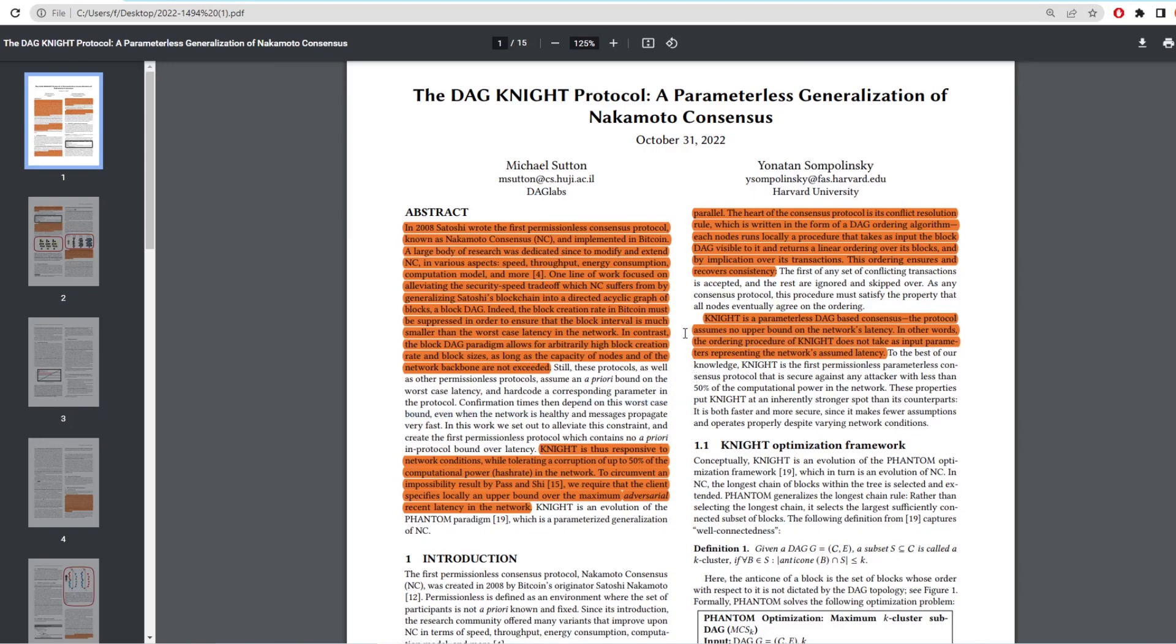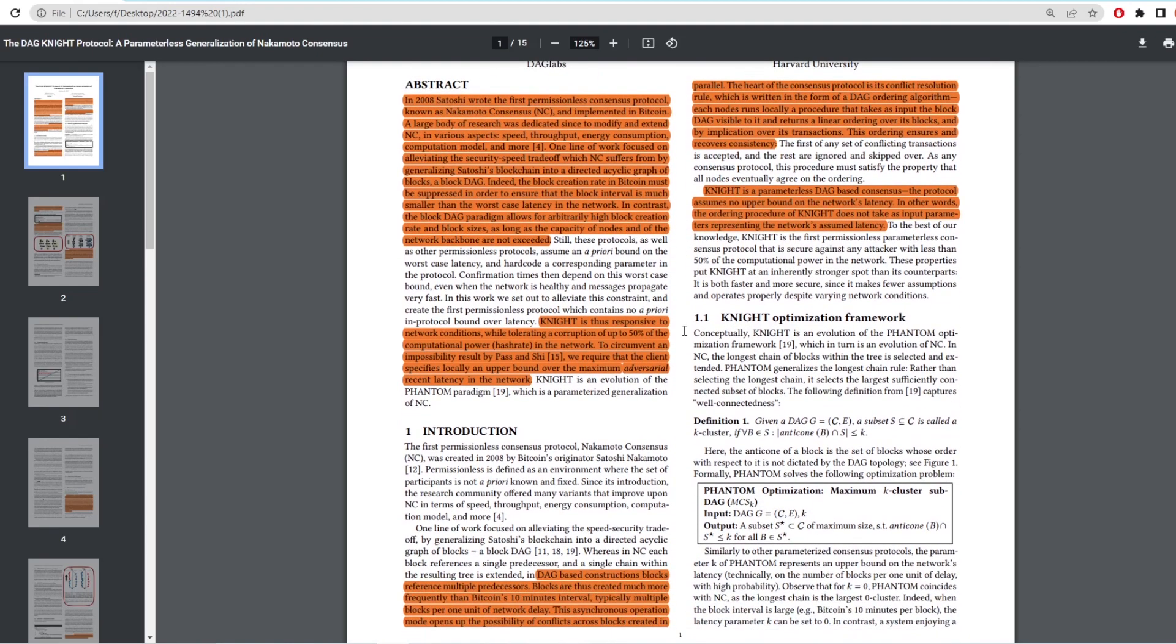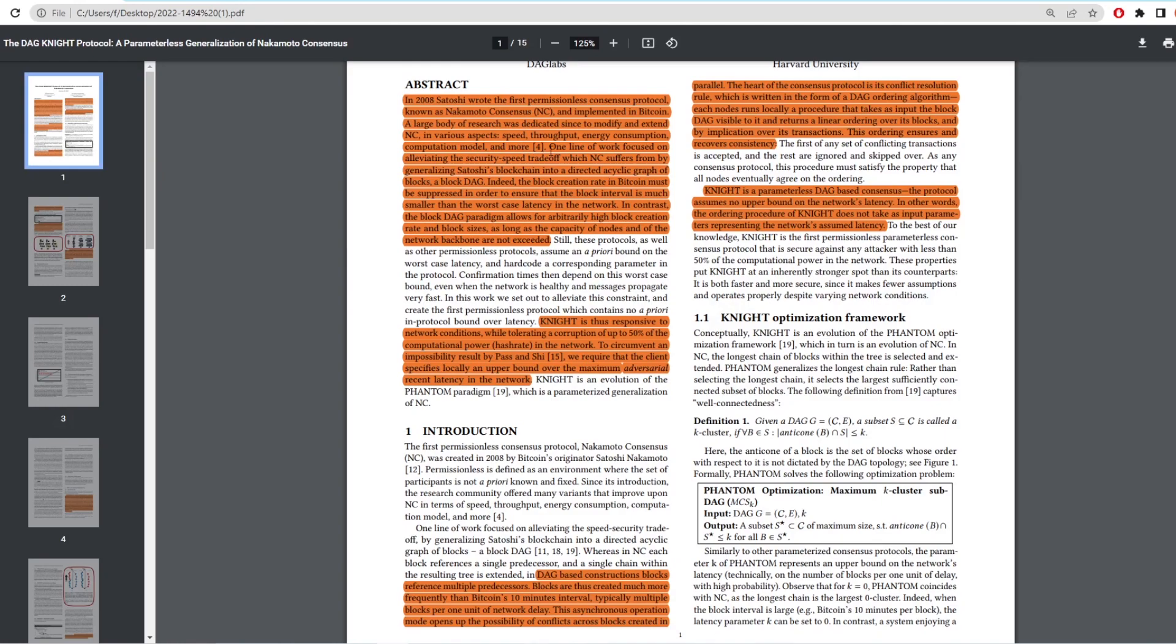So this breaks it down and gives new users an understanding of the protocol. The abstract starts by saying in 2008, Satoshi wrote the first permissionless consensus protocol, known as the Nakamoto Consensus or otherwise NC. So whenever you see NC, it stands for Nakamoto Consensus. A large body of research was dedicated since to modify and extend NC in various aspects: speed, throughput, energy consumption, computational model and more. One line of work focused on alleviating the security speed trade-off which NC suffers from by generalizing Satoshi's blockchain into a directed acyclic graph of blocks or otherwise called a DAG.